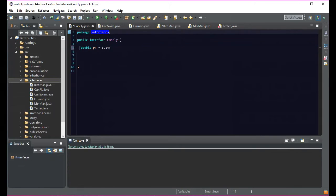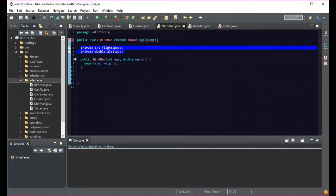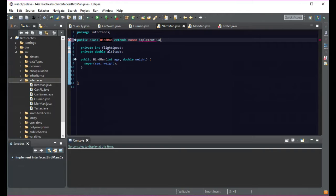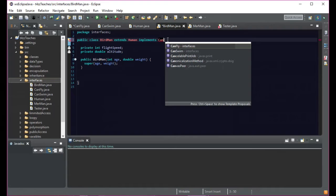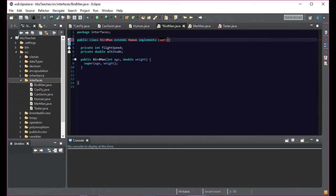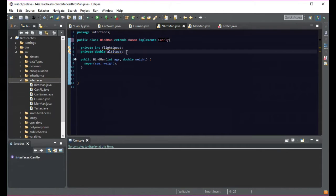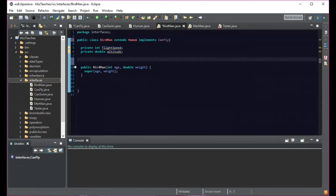So here we're doing double PI = 3.14. If we do 'implements' and say CanFly — this is how you tell Java that you're connecting to an interface. When we implement CanFly and access PI, it has access to that. So that's how the implements keyword works with interfaces.